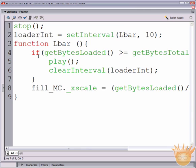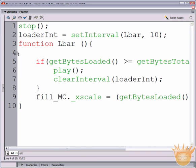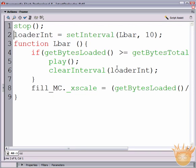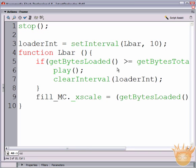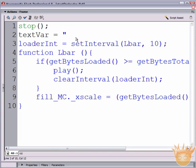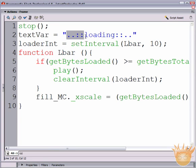Grab the Align palette and align the text field right above the preloader bar. Now come back into ActionScript — F9 is your hotkey to open the ActionScript palette. We're going to place this code right underneath the function header, above the if statement, right here on line two. Type 'textVar =' — capitalization matters in ActionScript, that's a capital V. Equals, then in quotes: '..::LOADING::..'. Drop a semicolon at the end of that line.